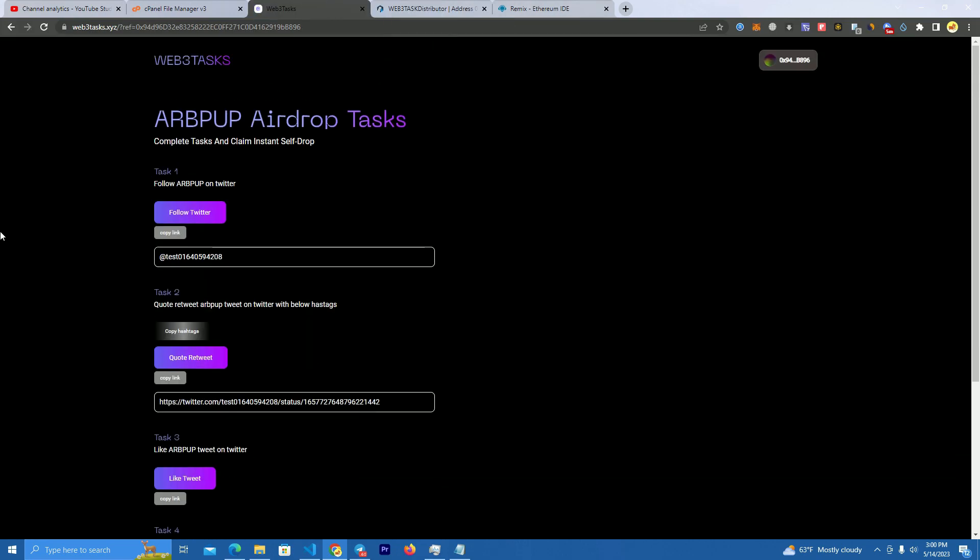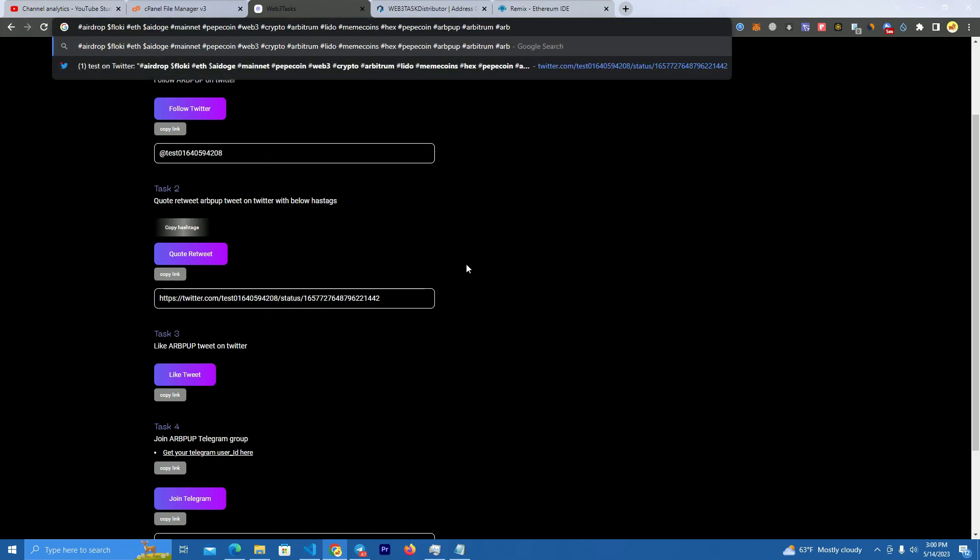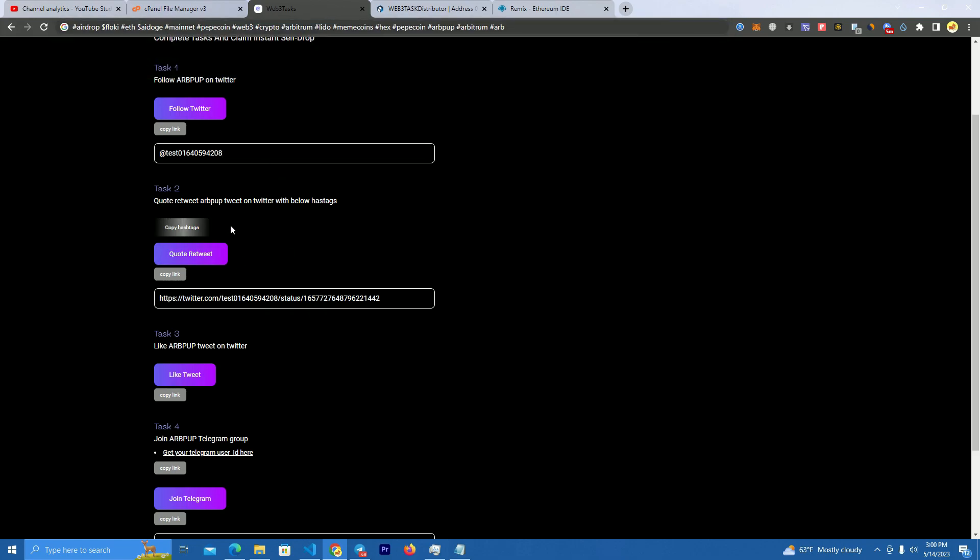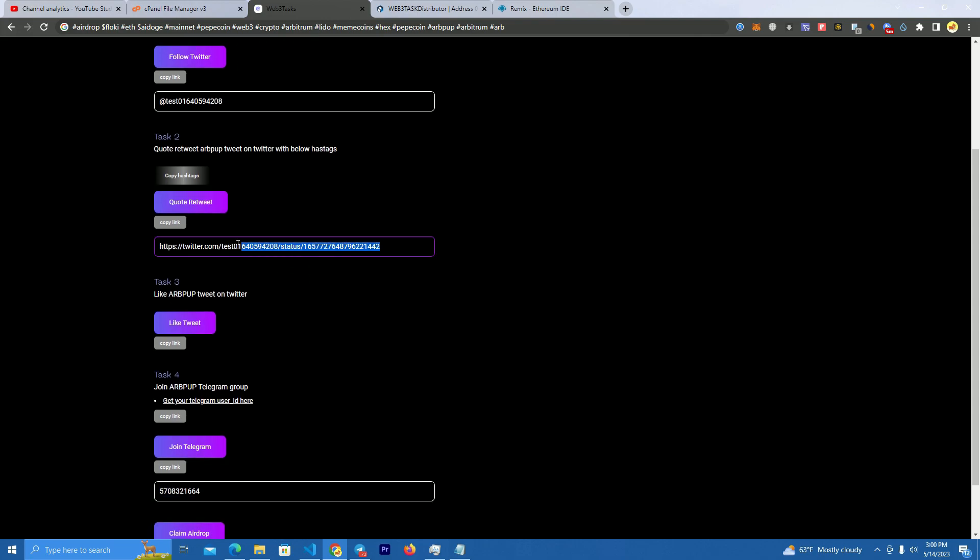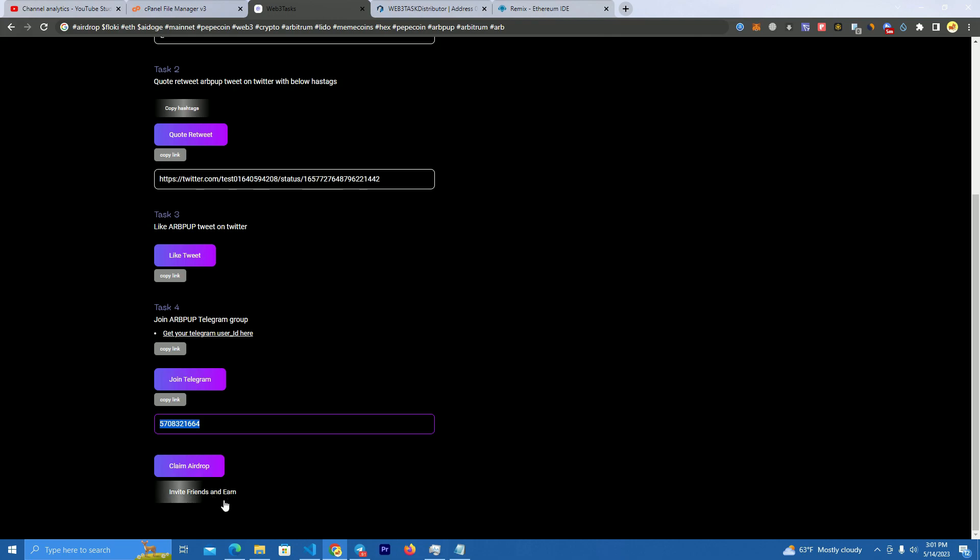As you can see here, I have followed the project's Twitter and I have submitted my username. Then I have retweeted with these hashtags. As you can see here, you copy the hashtags, you retweet, and you submit your retweet link here. Then you like their Twitter and you join their telegram as well and submit your telegram ID. You can get it by clicking here. You get your telegram ID.